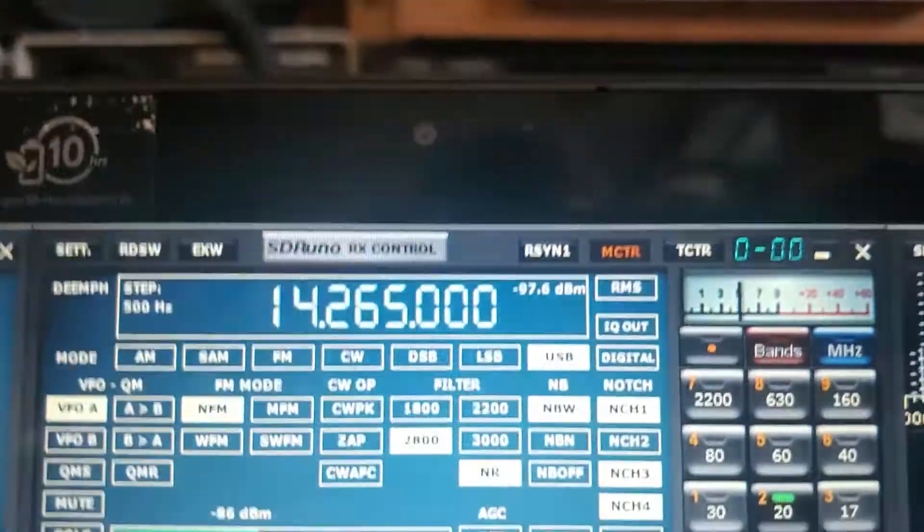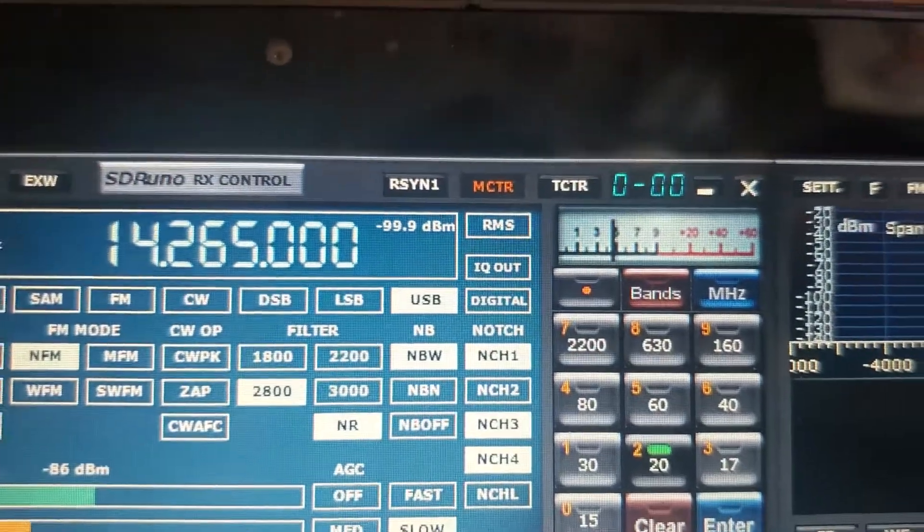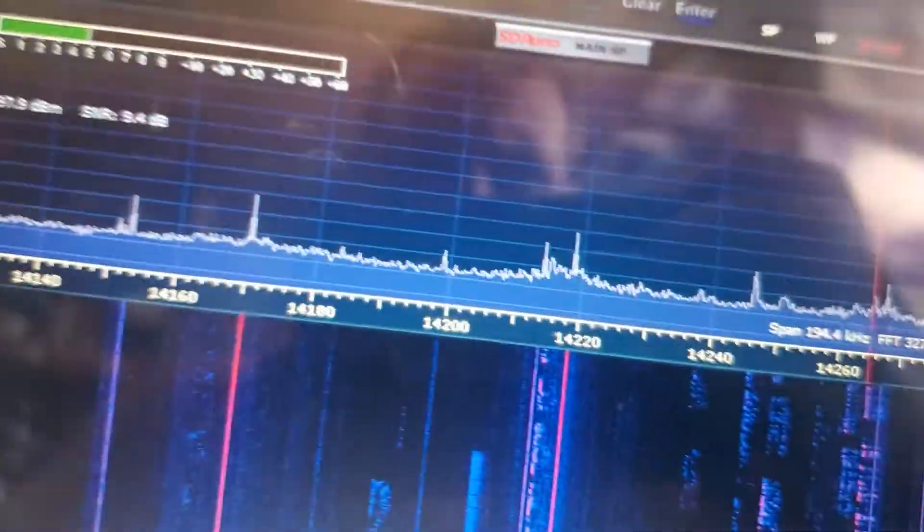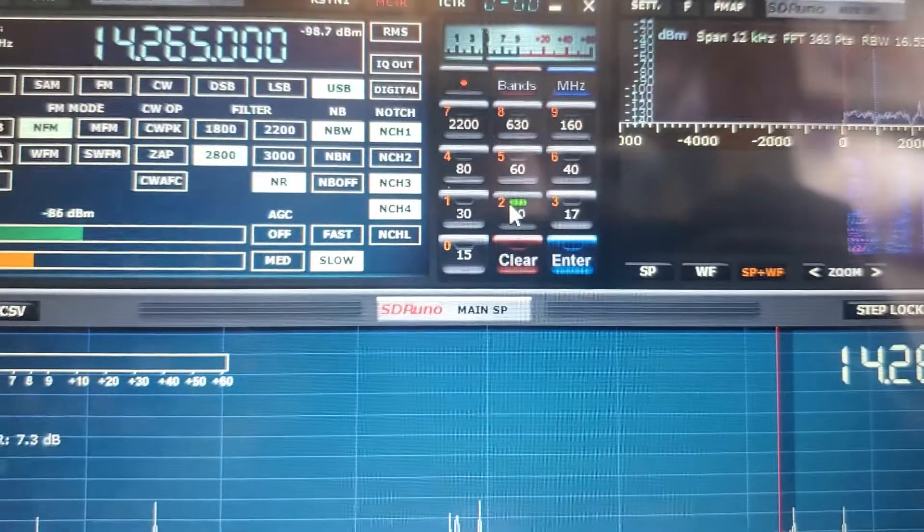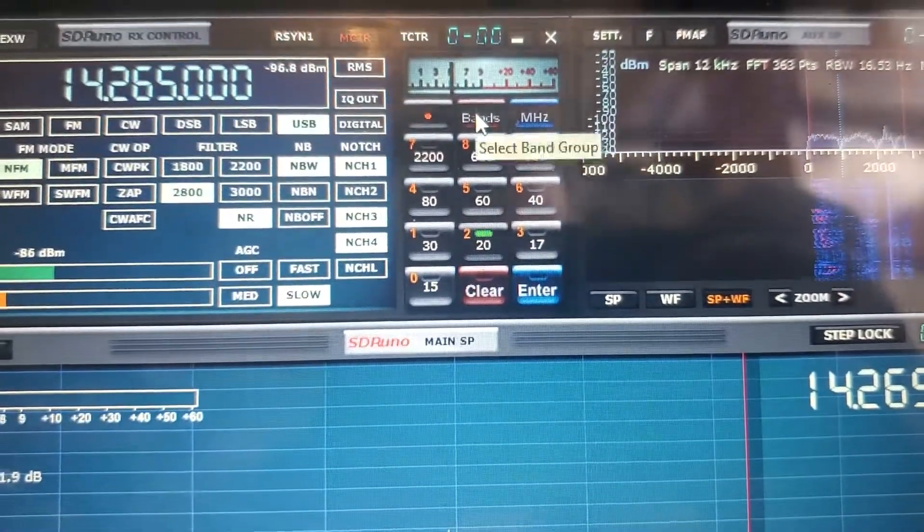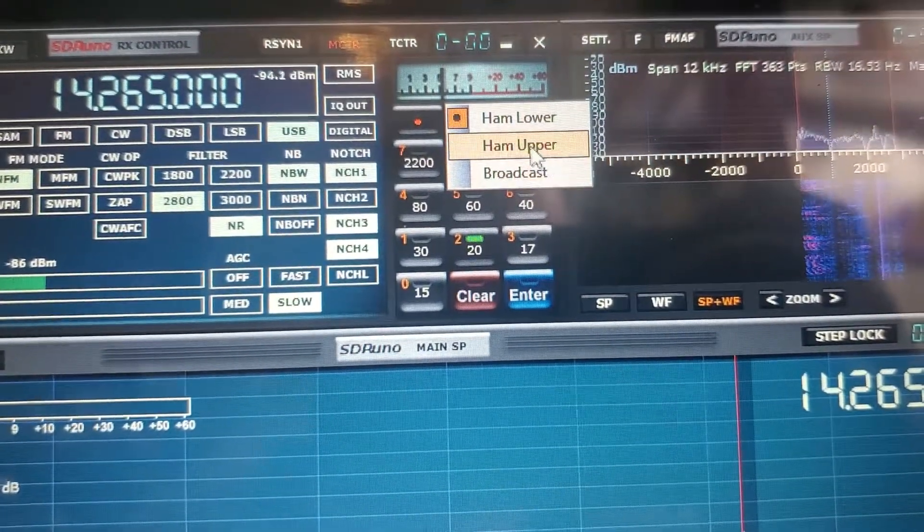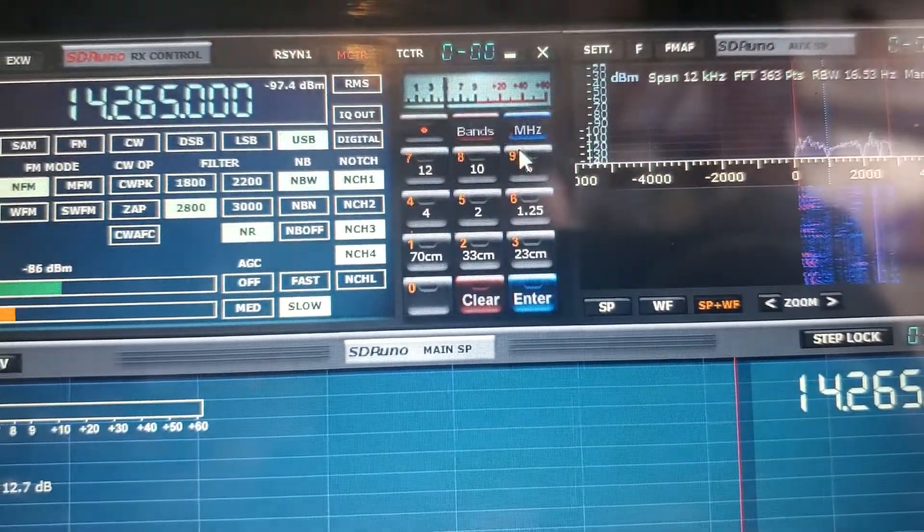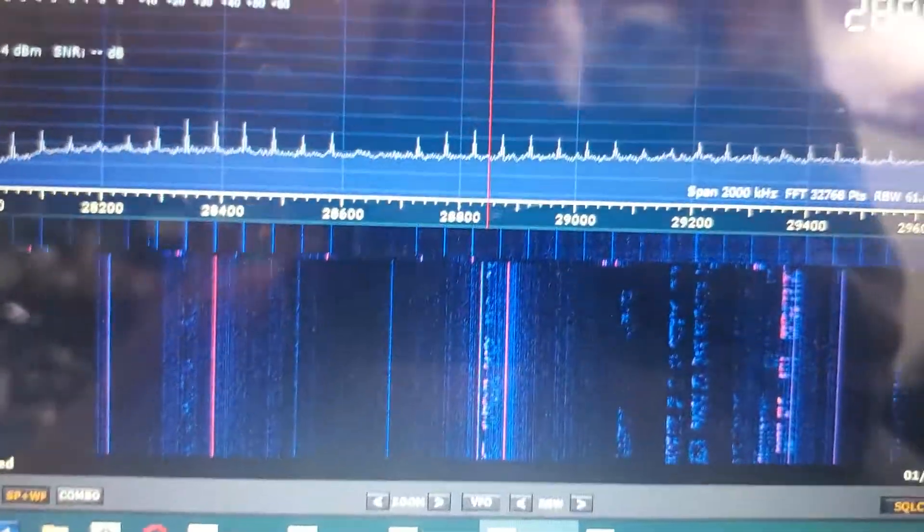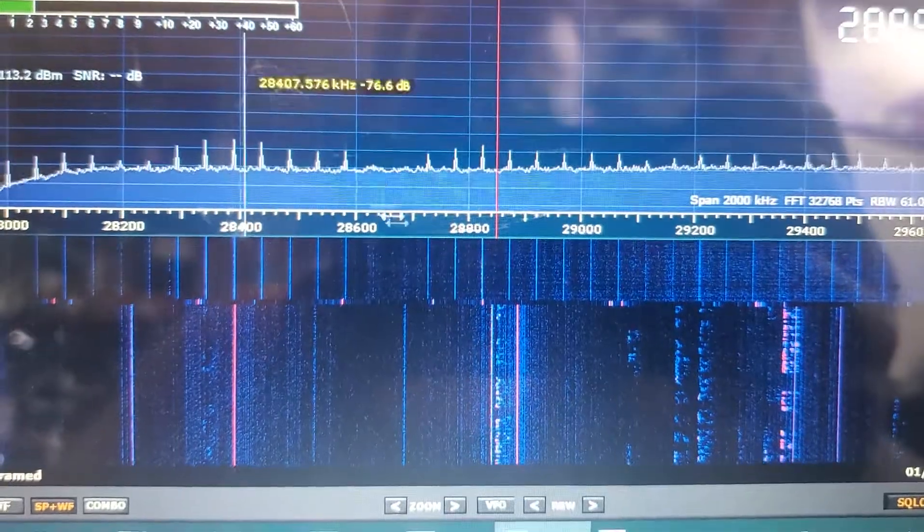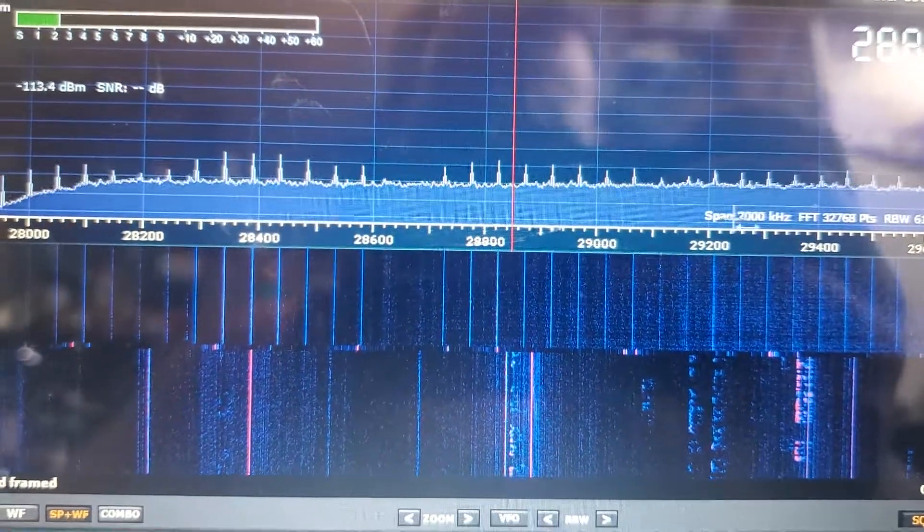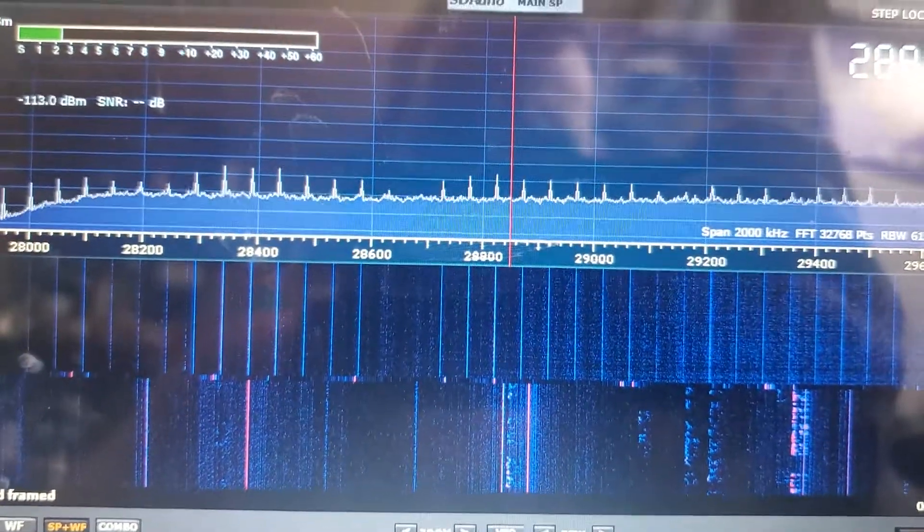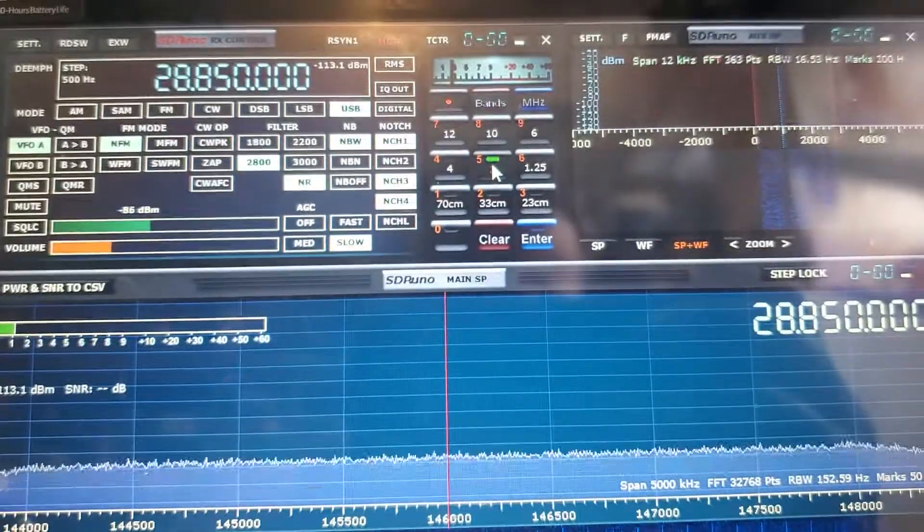You go select your band from here. You want to get to the upper bands, you click here. Let's go see if there's anything on 10 meters. Nothing but interference, these are all interference spikes. You can try the 2 meter band.